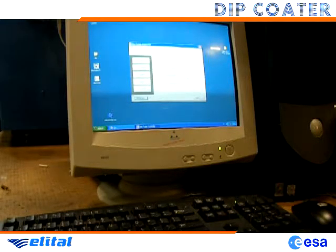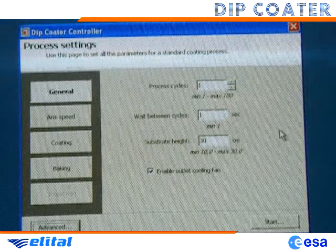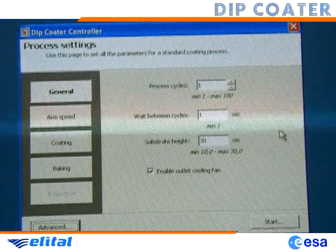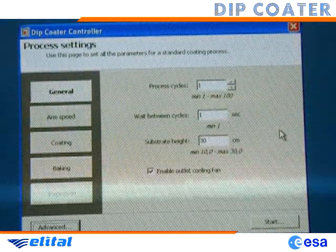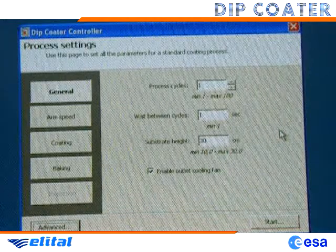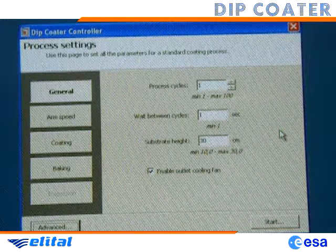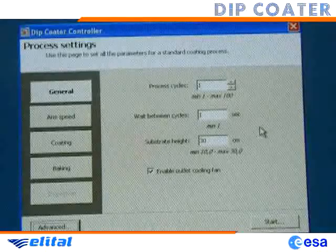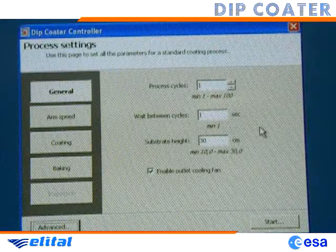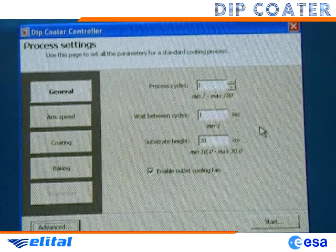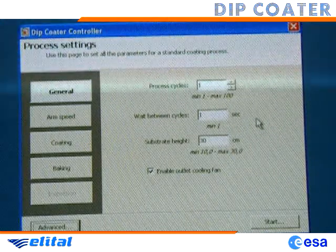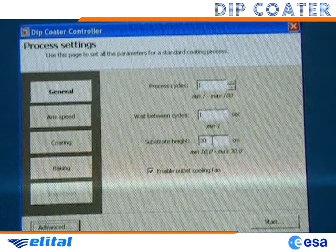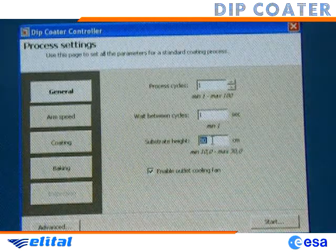We are now setting up a test coating process. This is the basic process configuration window of the Deep Coater Controller software, shown as it appears in the first execution. For a single cycle process, we only have to set the height of the substrate. In this example, we can leave the default value of 30 cm.